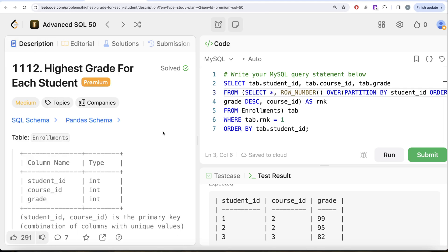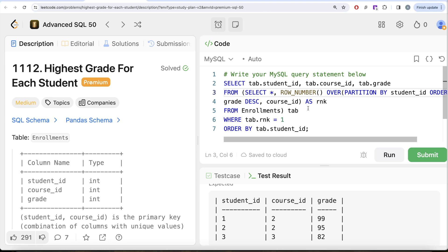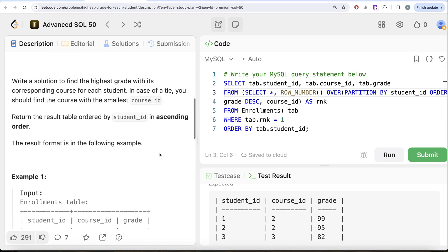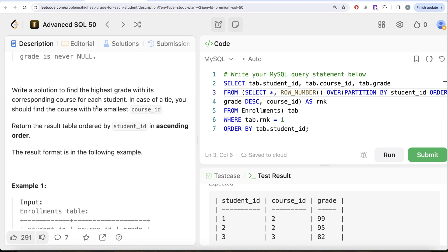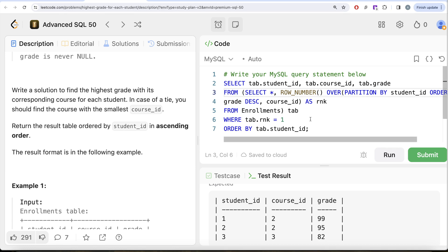So you can either use the joins-and-filtering method or this advanced window function approach. We covered how a window function works — how partitions and ordering are created — and then ranked based on the given conditions: highest grade, and in case of a tie, the smallest course_id. Wherever rank equals 1, both conditions are satisfied. Then we ordered by student_id in ascending order. Let me know if there's a better or more efficient way to solve this in the comments below — see you in the next video!